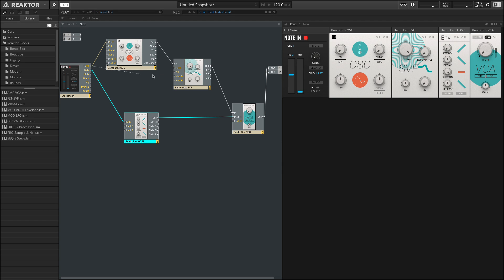Again, we could even pass this in here to the filter, which now allows us to control keyboard tracking, which is how the cutoff moves as I play notes on the keyboard.